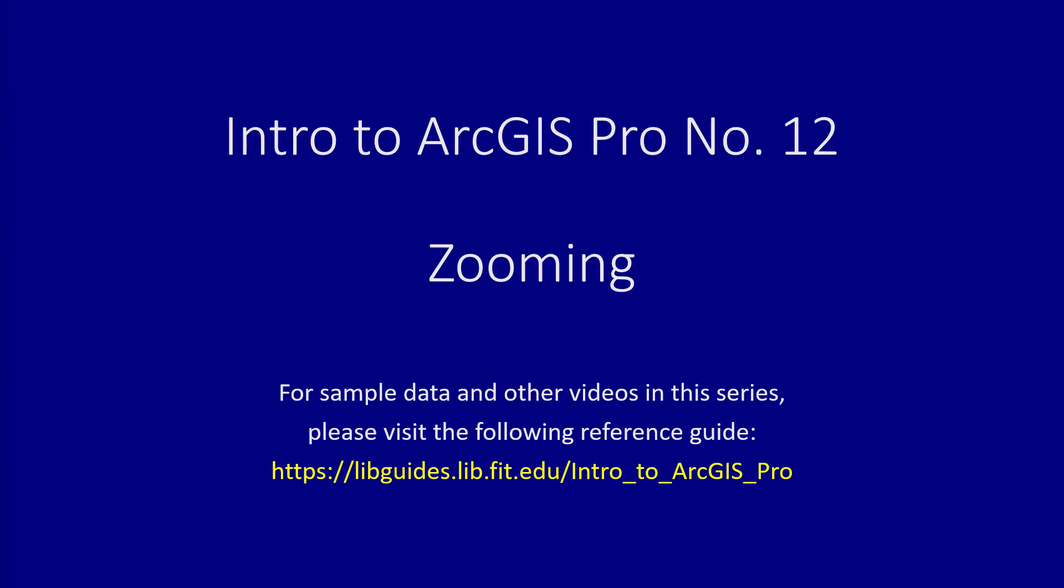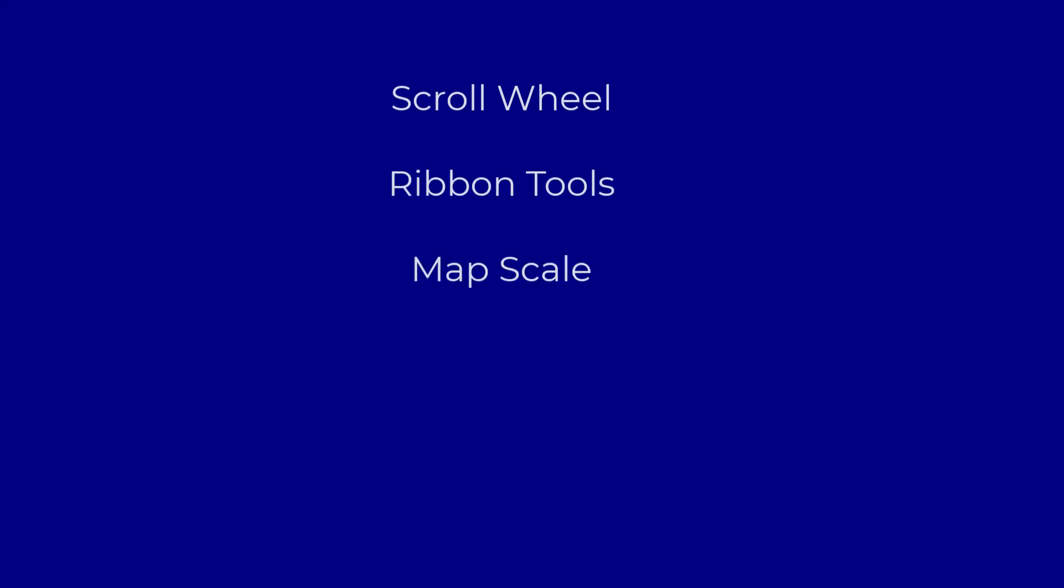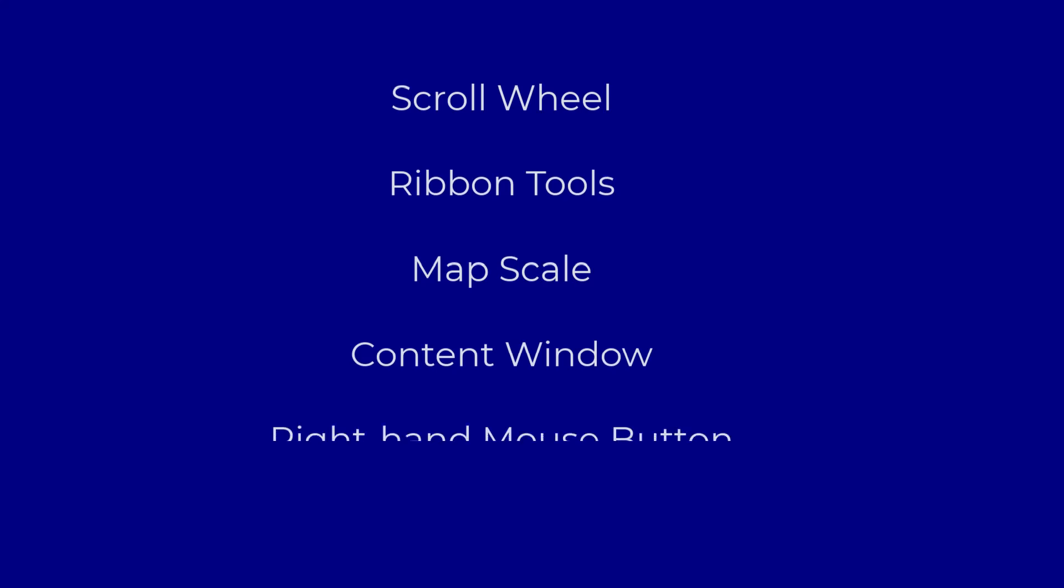From the earlier video on the importance of projections, you may remember that you can use the scroll wheel on your mouse to zoom in and out. Other options include using the tools on your ribbons, specifying the map scale, zooming to individual layers in your content window, and using your right-hand mouse button.